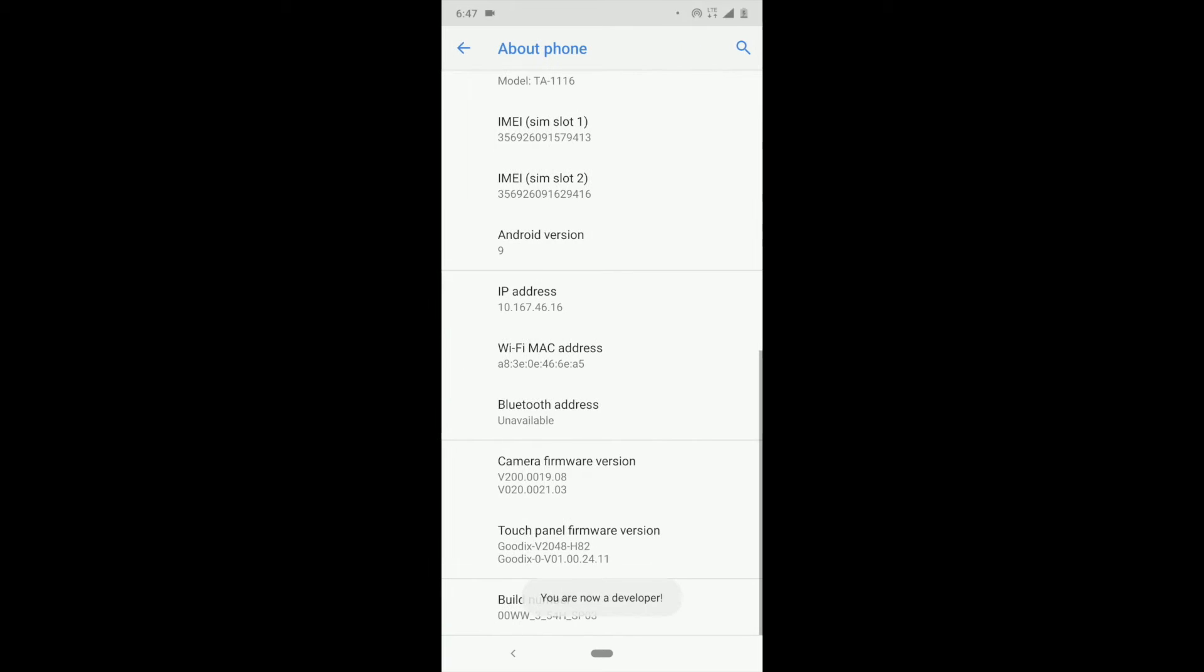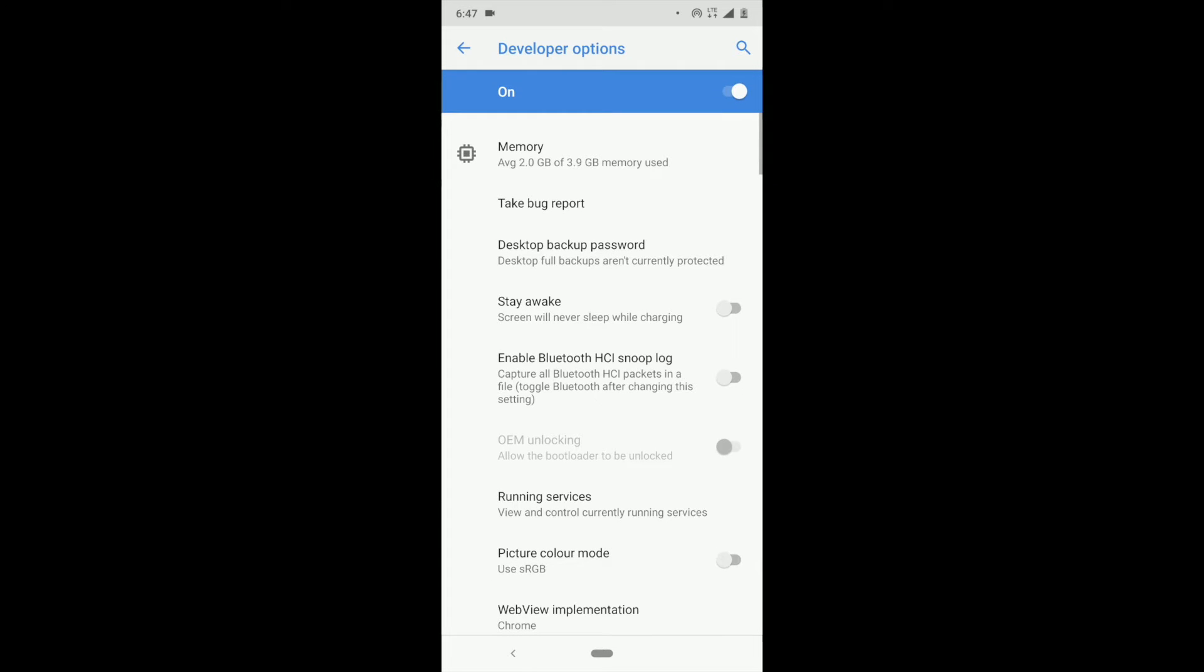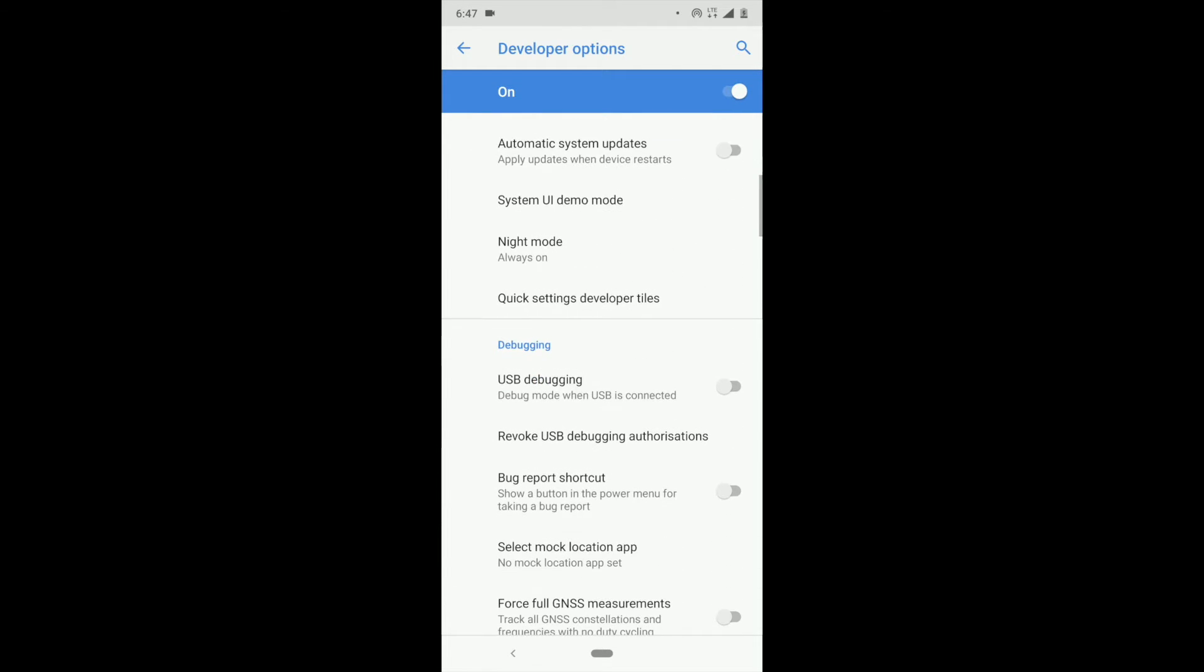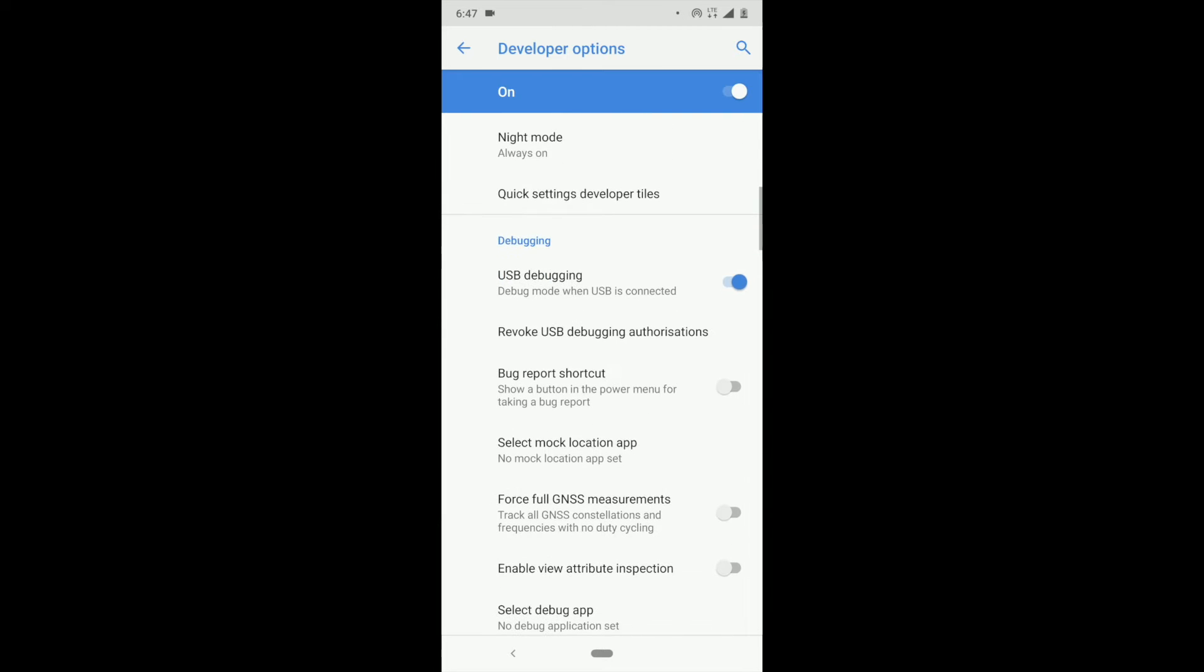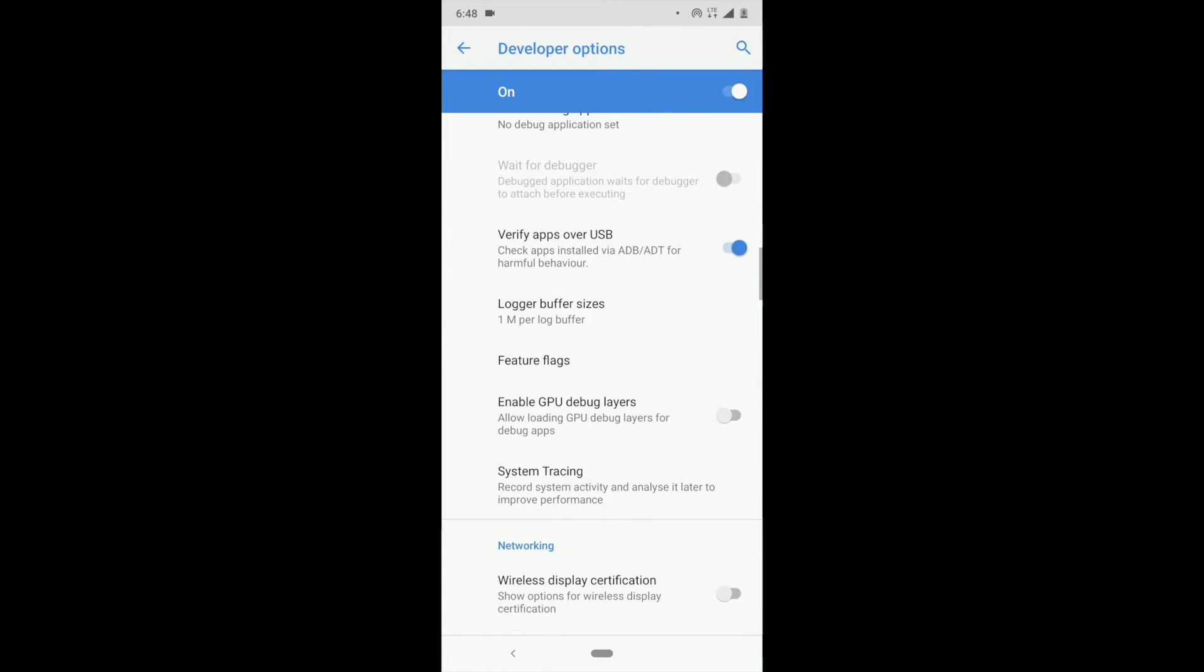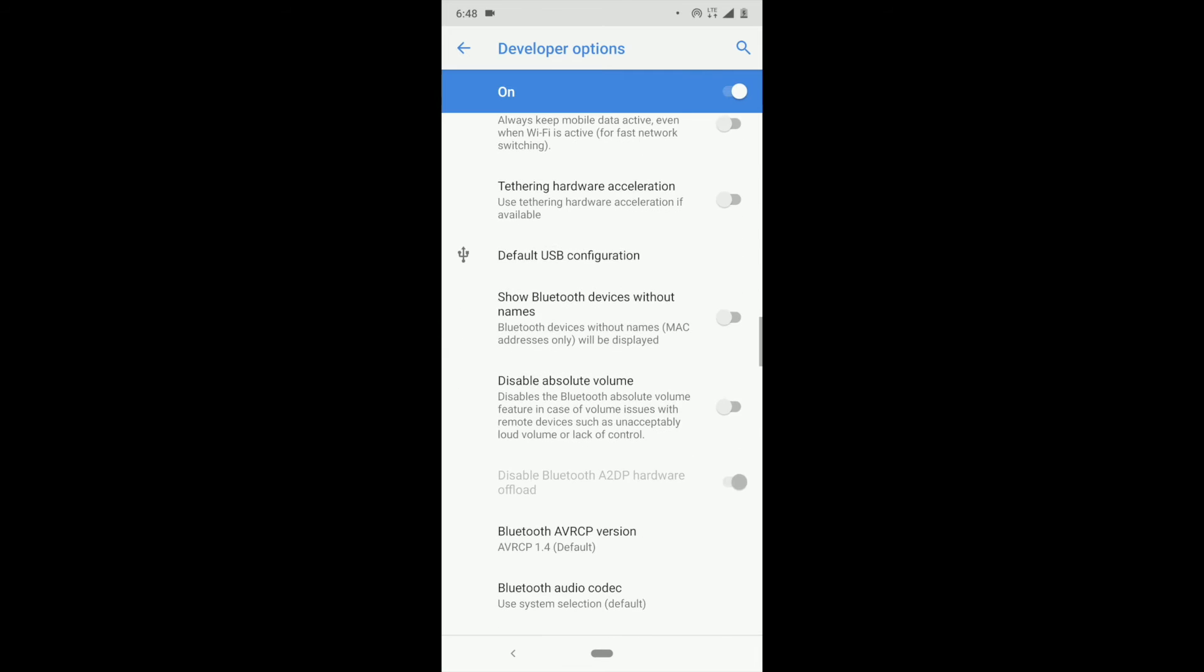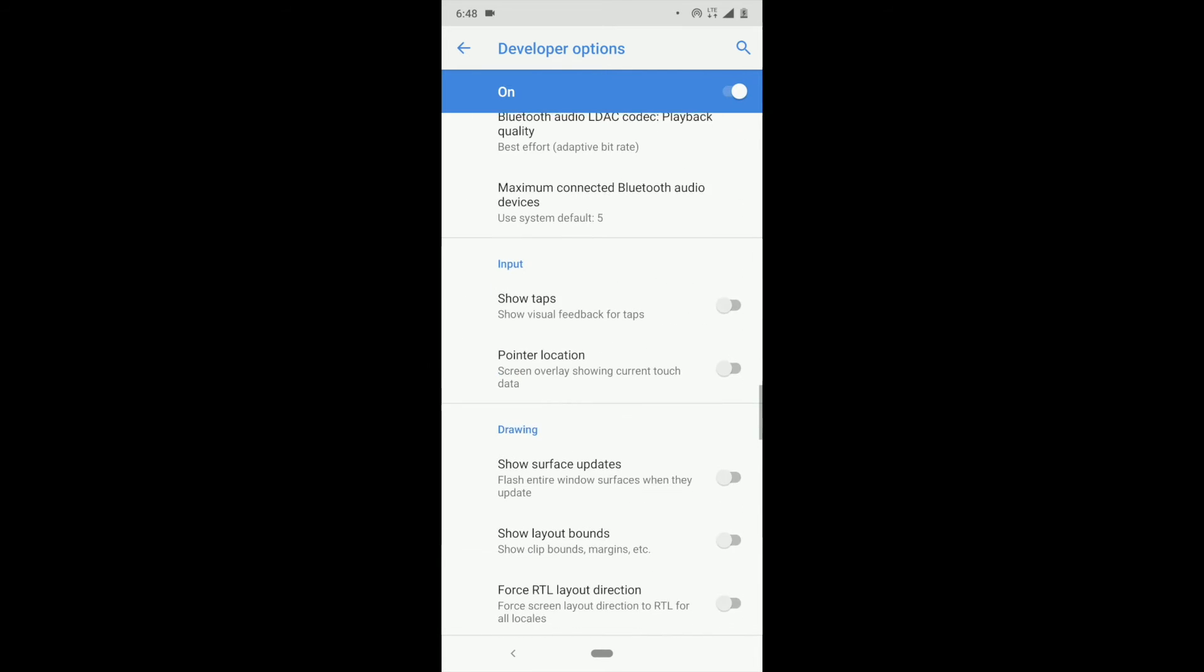So now we have developer option. We click inside, scroll down, you can see USB debugging, just turn it on. And now you can connect to your PC. You can use it to transfer files between phone and computer.